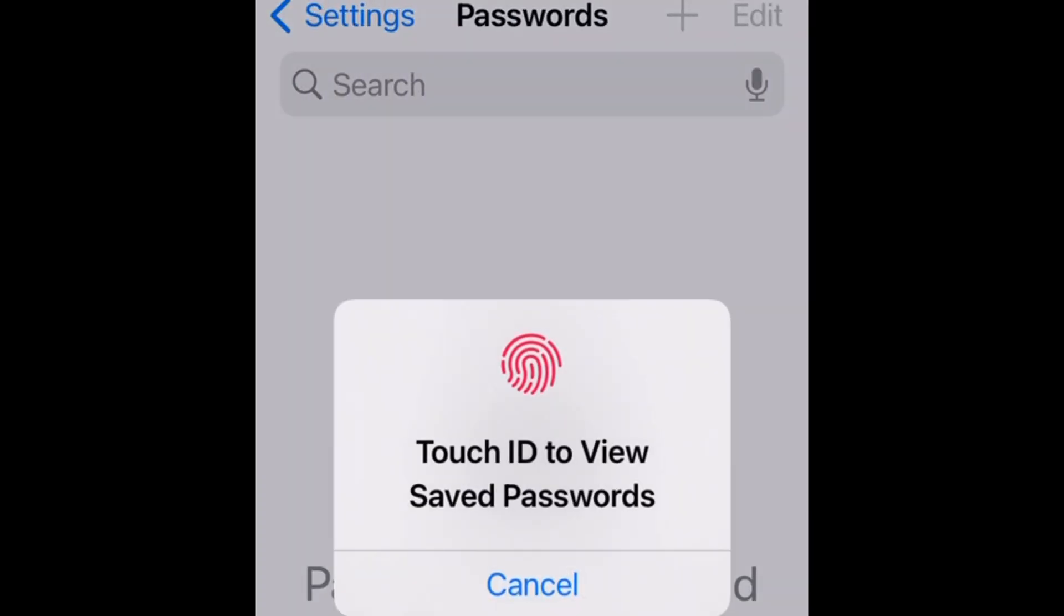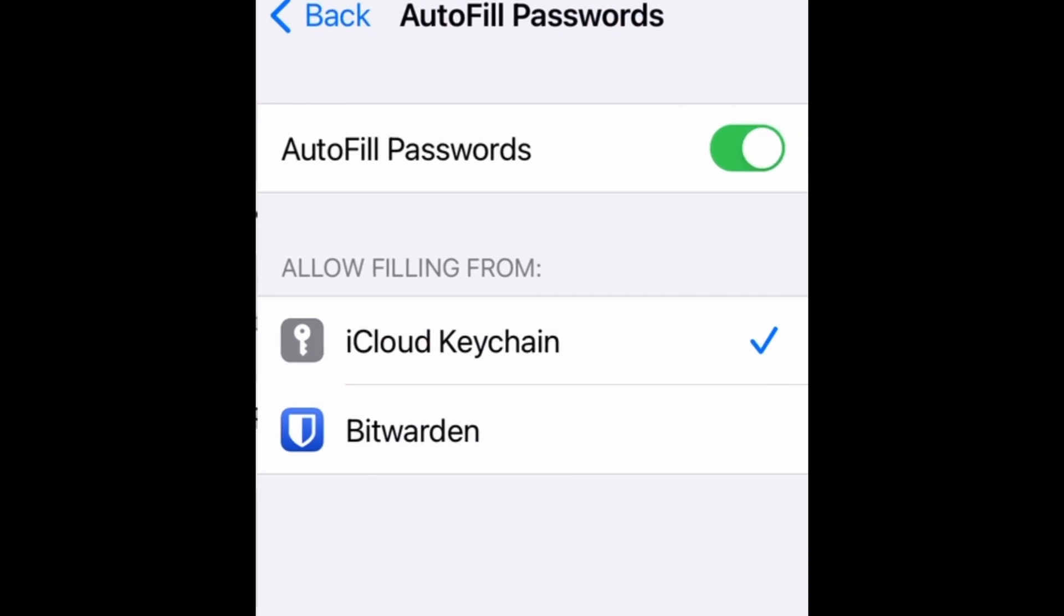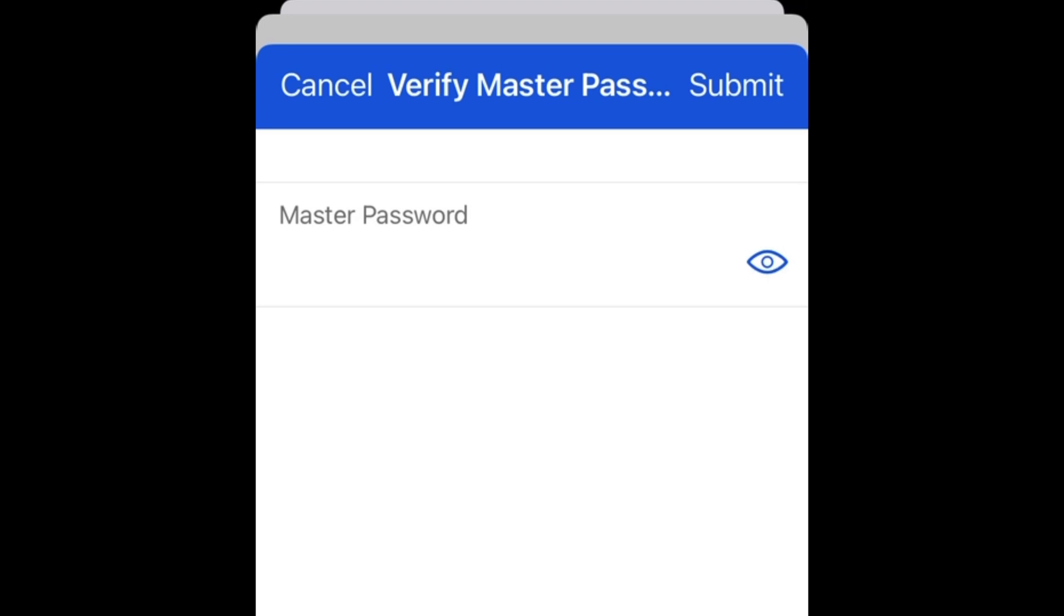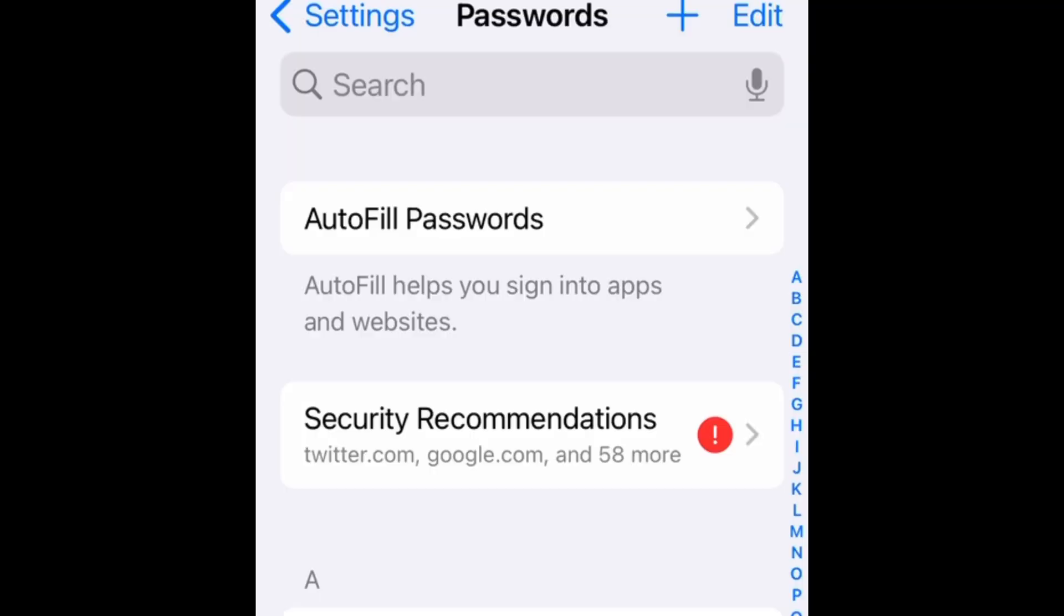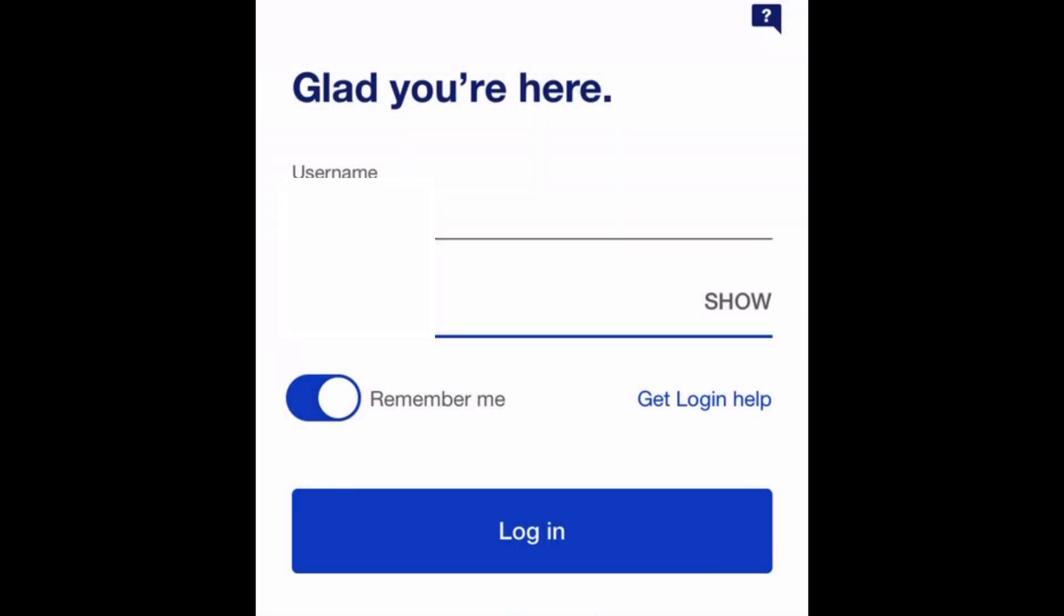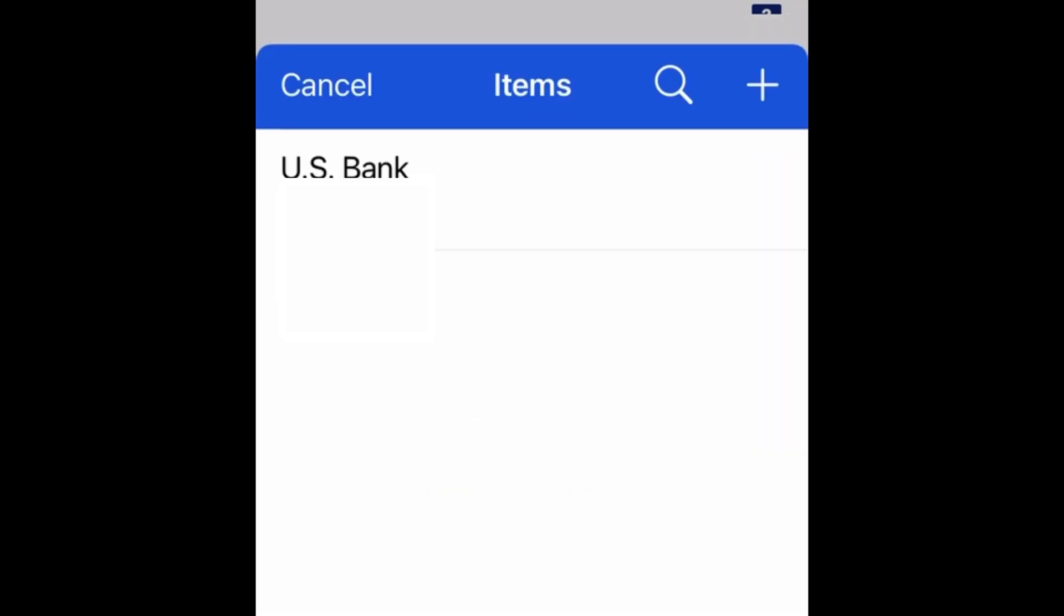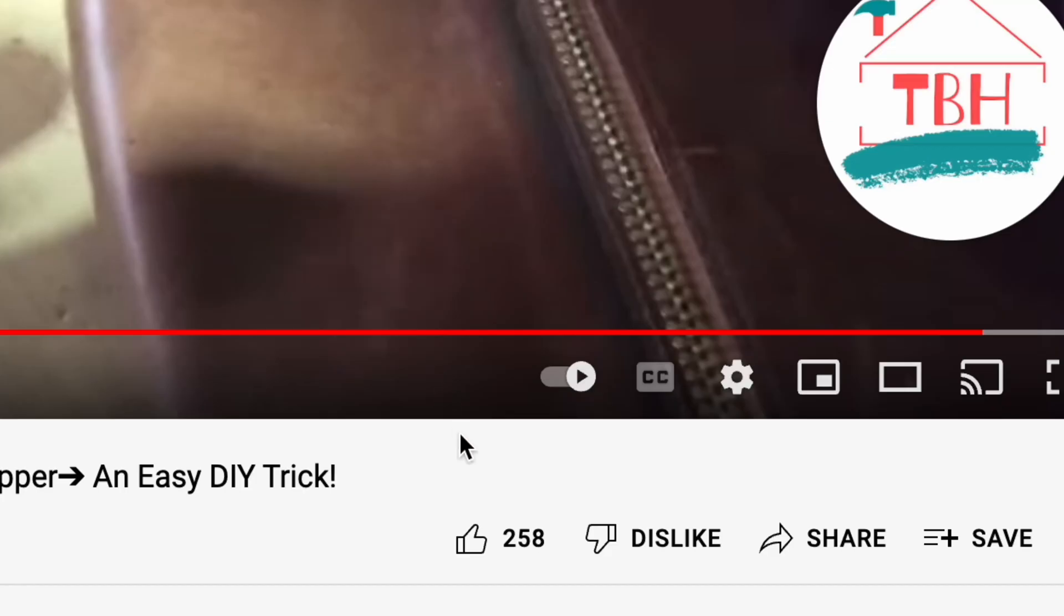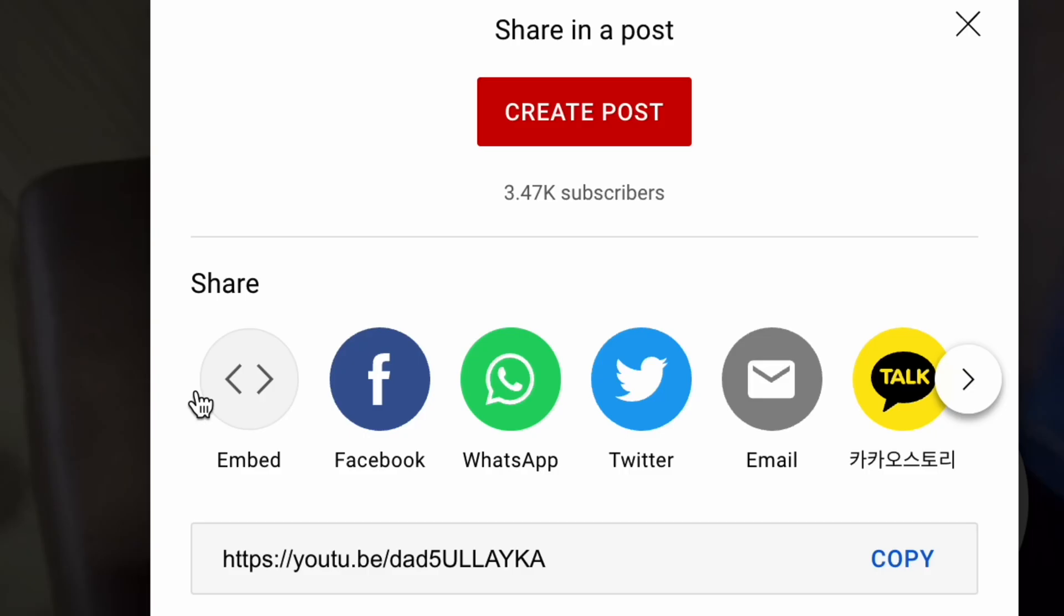Now we're going to go into our settings on our phone. This is an iPhone. Click the passwords—settings, then scroll down to passwords—and we want to click auto-fill passwords. Can you see that? Make sure that Bitwarden button is checked. They're going to have you enter that master password again. Once your setting is changed, you're going to go to your bank account and you will see an option to enter your new password. Click the little key button, then click your bank name, and it will auto-populate your username and your password. Voila. By the way, click that like button, subscribe to the channel, and share this video if you think somebody might benefit.